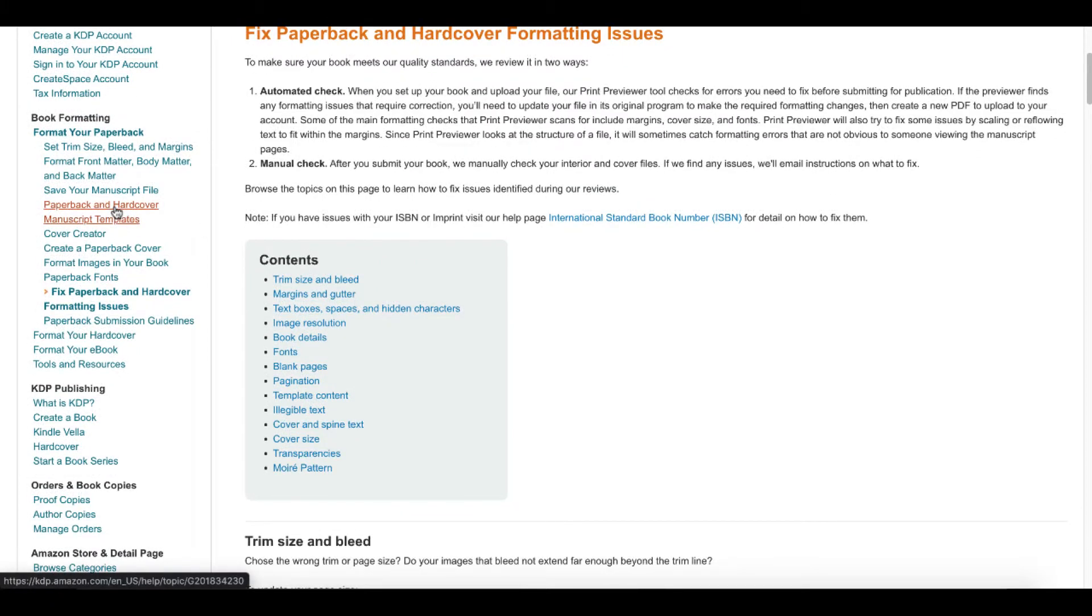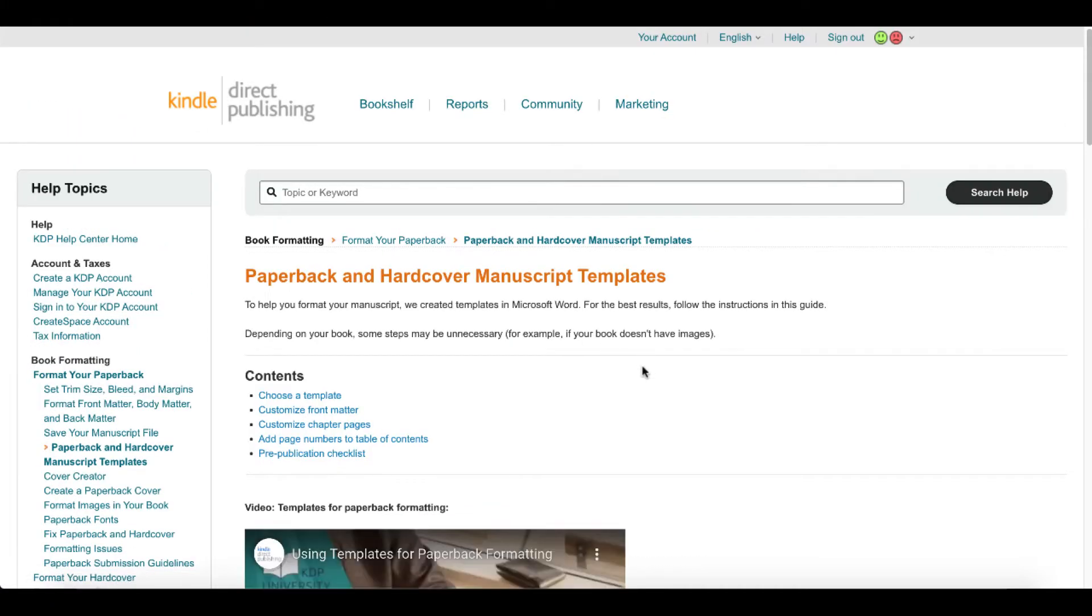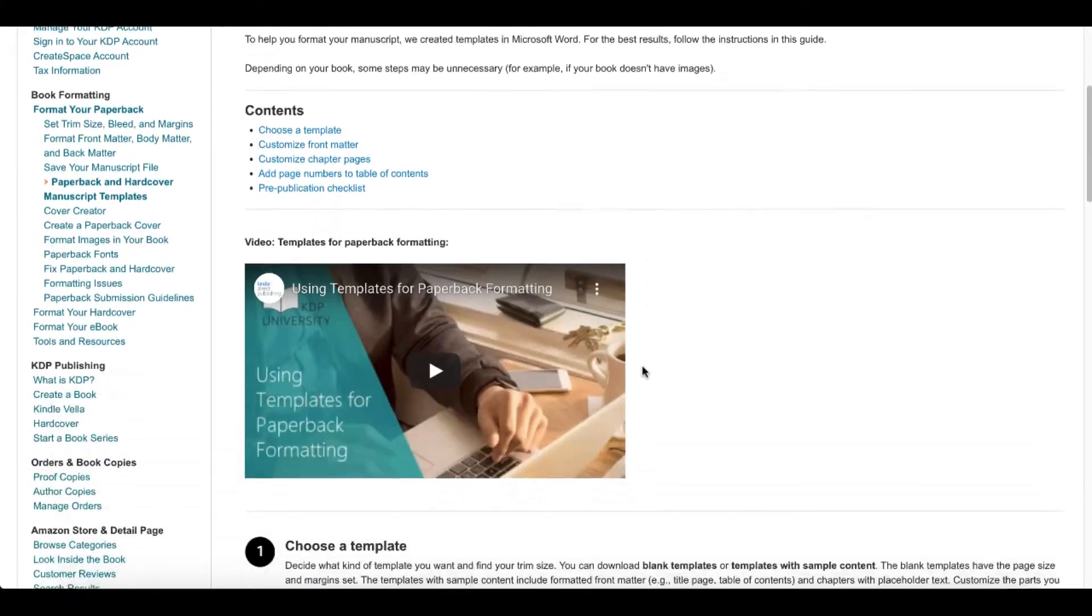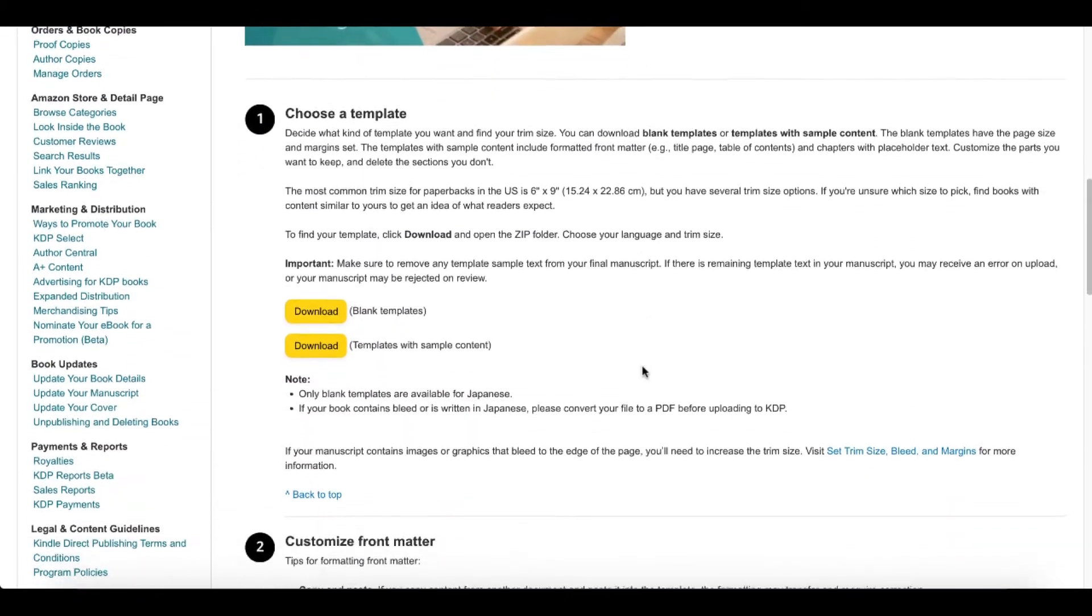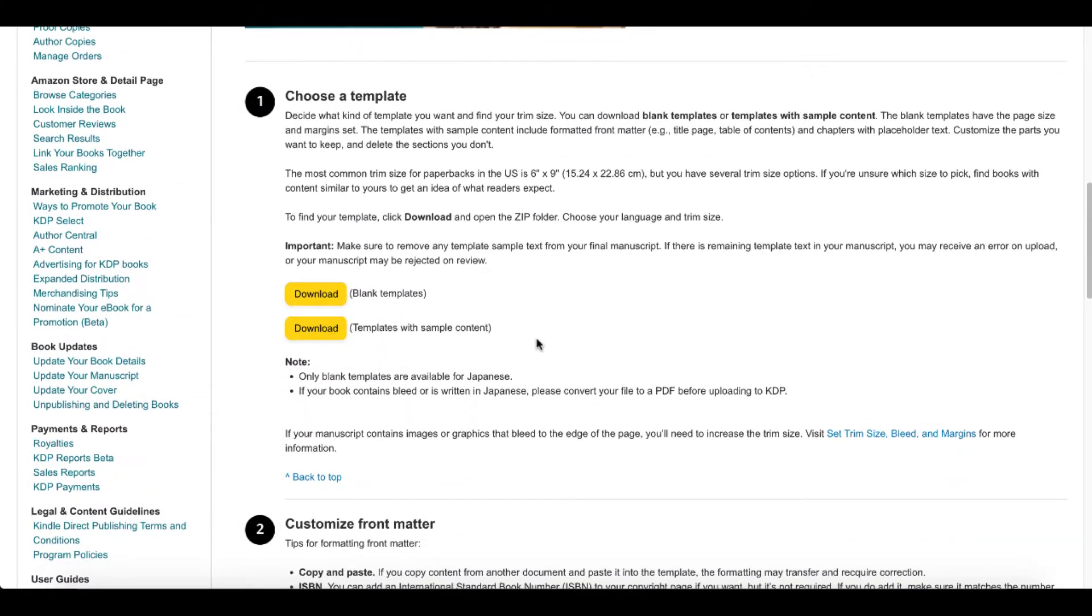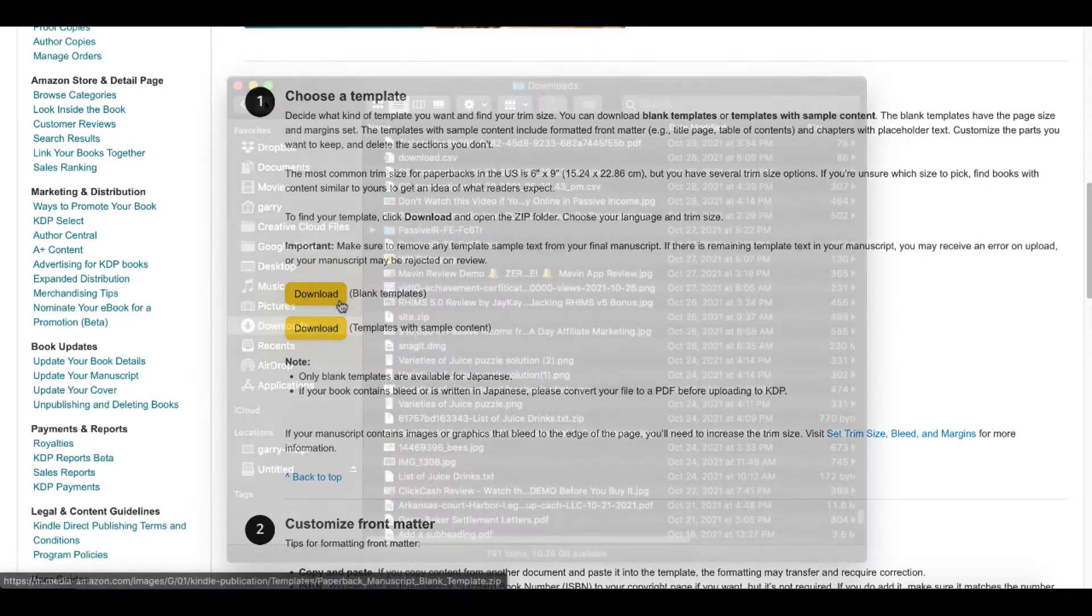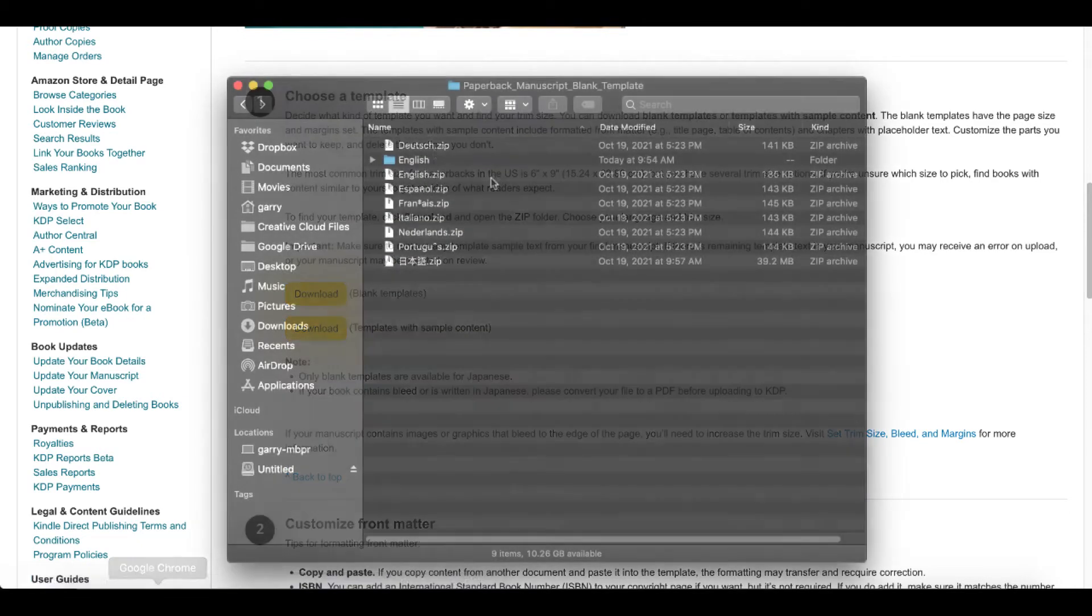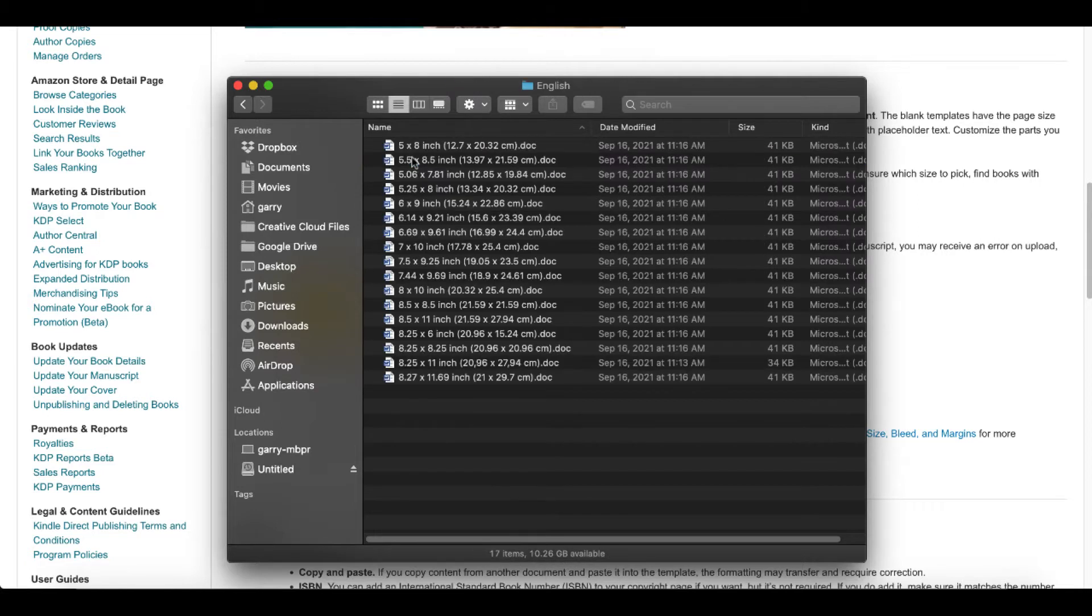To include a paperback and hardcover manuscript template option, scroll through, read this, understand what it is. Then you can actually choose a template. Download the blank templates by clicking this button. It downloads a file that you unzip with different languages. Here, of course, I'm working in English. It actually gives you templates.